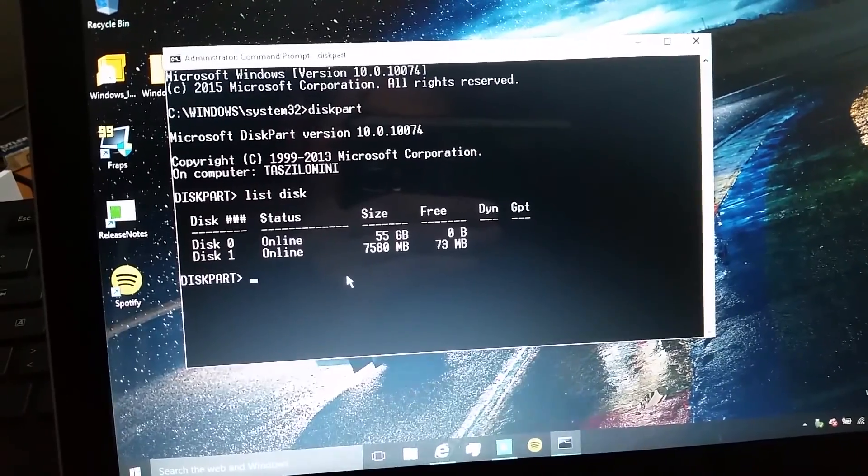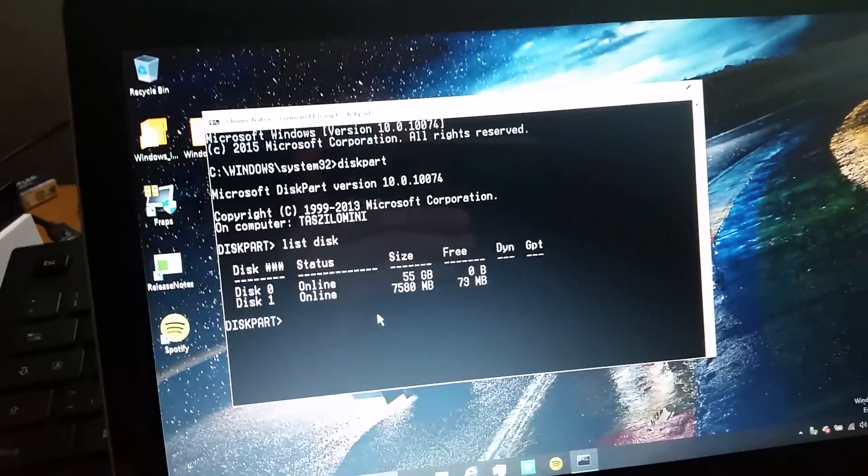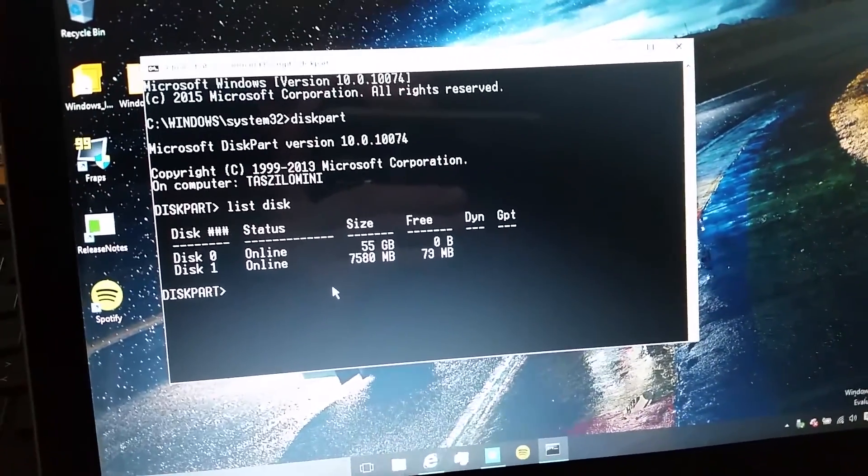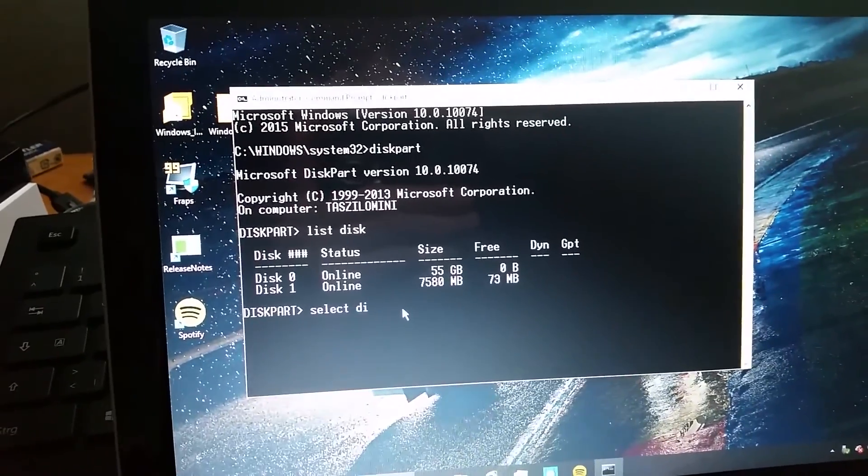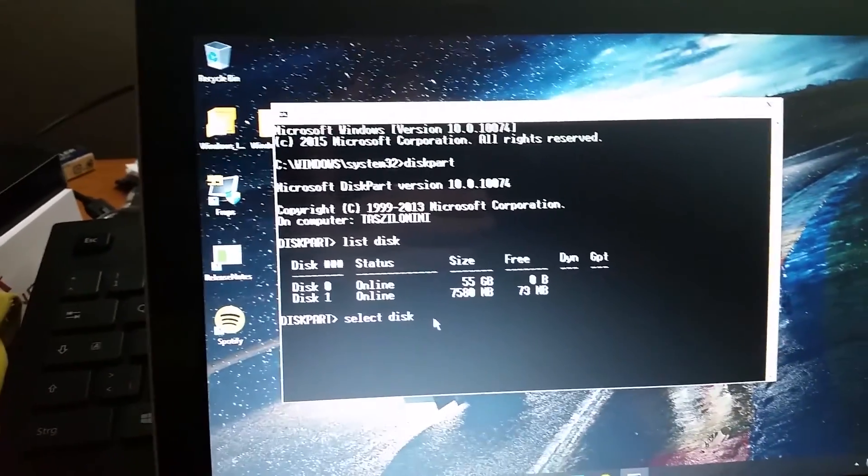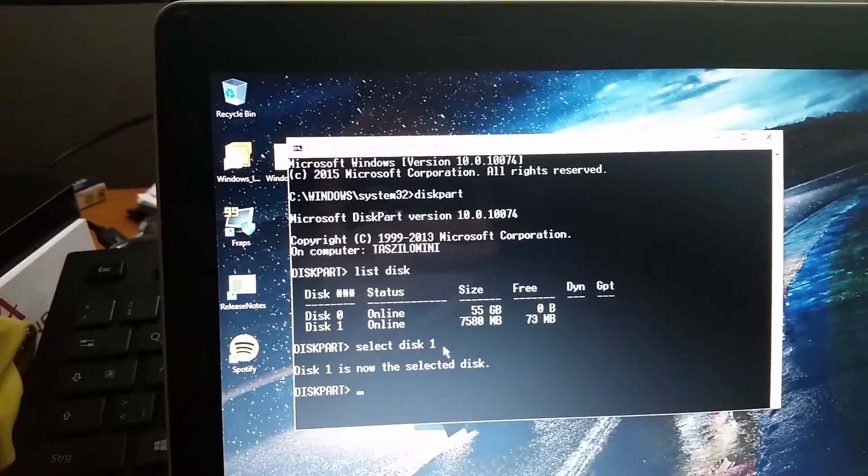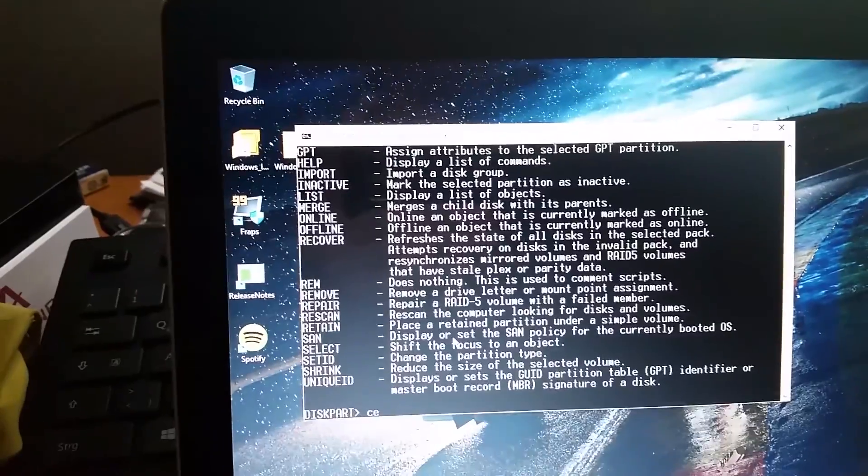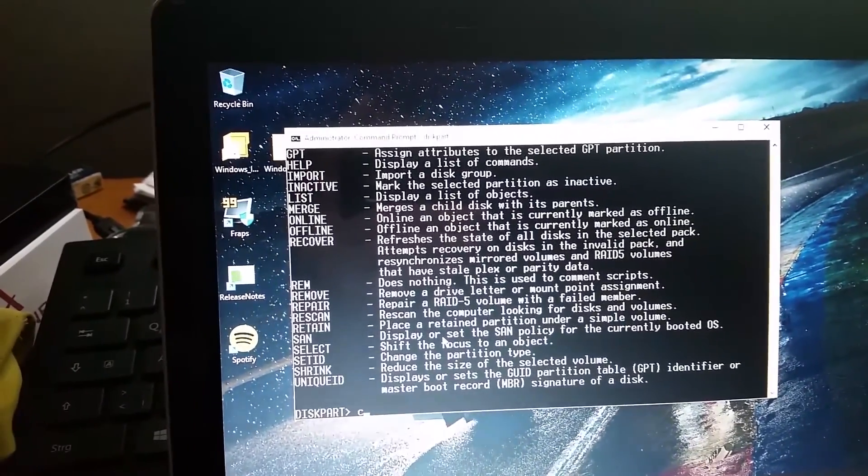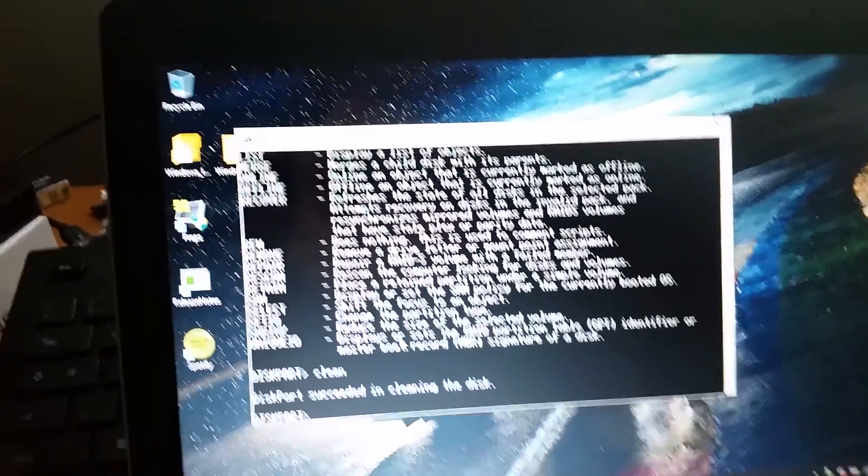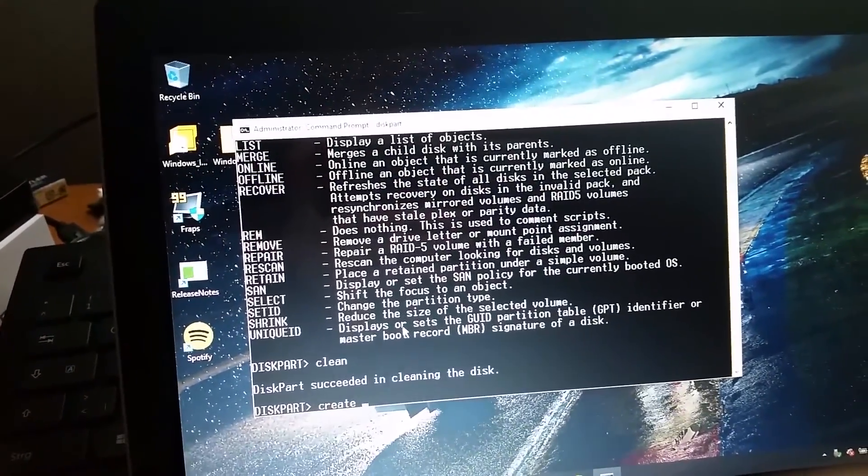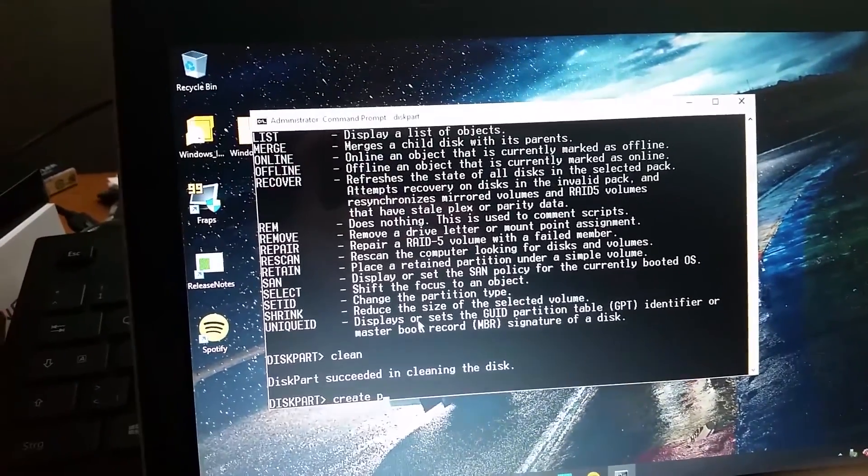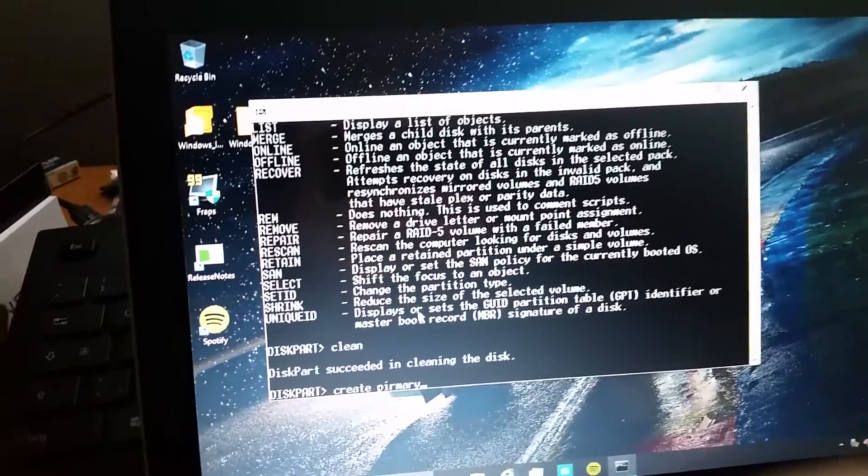But I'm going to have to format it as there are Linux partitions on it. Therefore, I'll select disk 1. I'll clean. Oops. I'll clean in English.